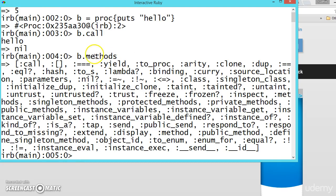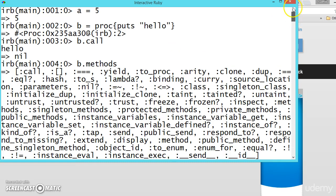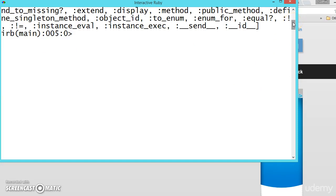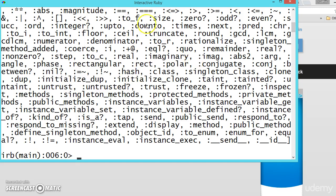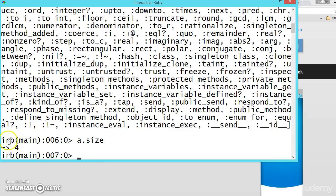For proc, these are all the methods available that you can use. For example, there is a method called `lambda` — we can check whether it is a lambda or not. We can also freeze it. These are all the methods you can use. Now let's see what methods are available for an integer. Since `a` is an integer, once any object is created you can search for its methods like this.